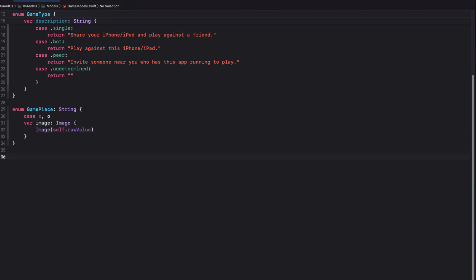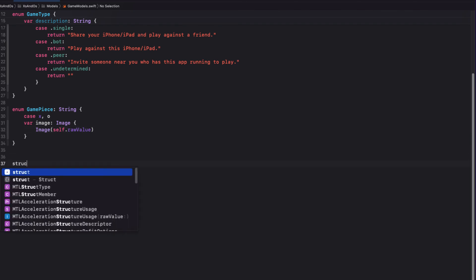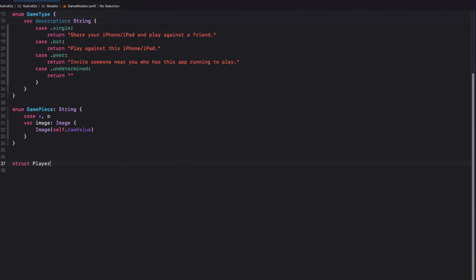Next, I want to create a player object, so that I can keep track of which game piece the player is using, the name of that player, the number of moves that they've made, along with whether or not they are the current player.